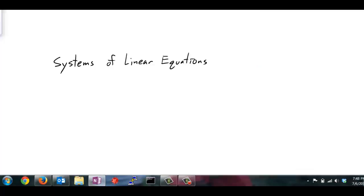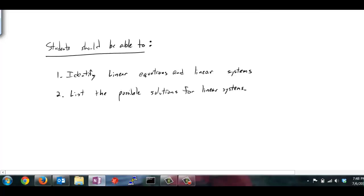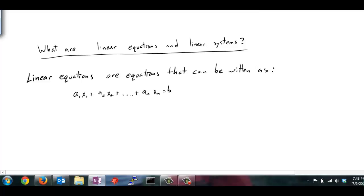Hello everyone, my name is Jason Gregerson, and this video is going to be an introduction to linear equations and systems of linear equations. In this video we have two main goals: first, we want to identify what linear equations and linear systems are, and second, we want to list the possible solutions and define what a solution is for a linear system.